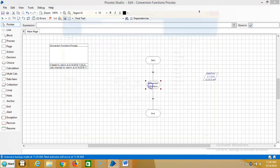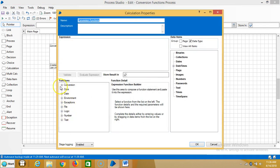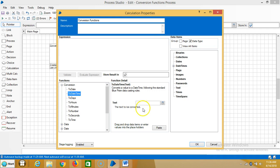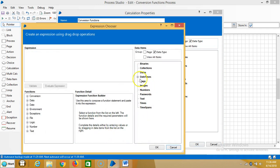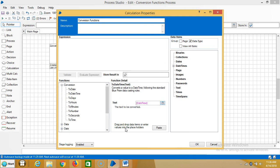Go to conversion functions, expand conversion, highlight date time and then open text. Drag and drop date time function, then click on paste.